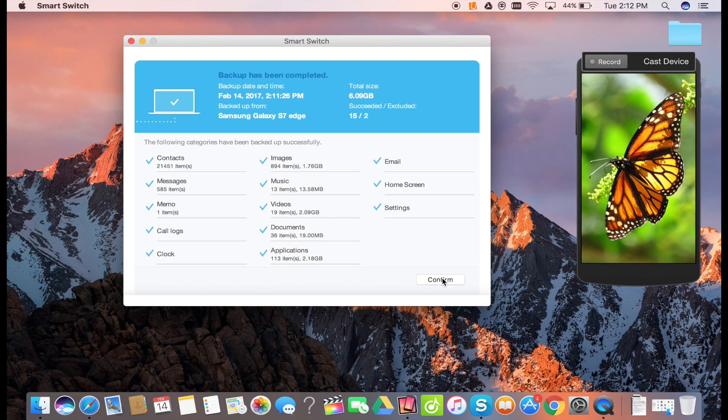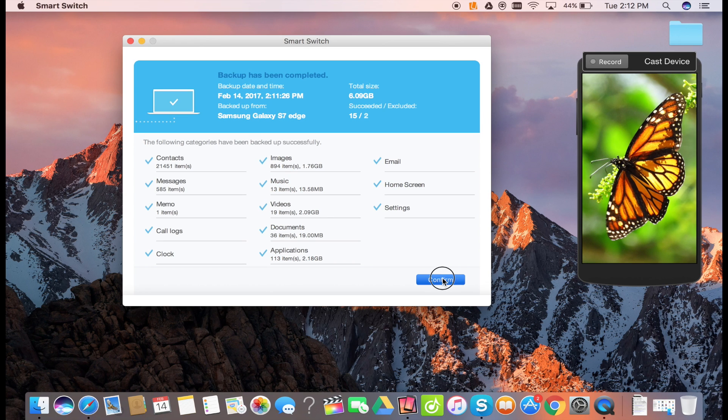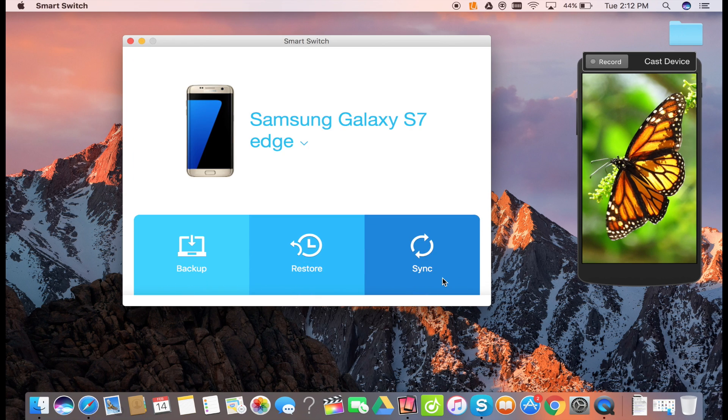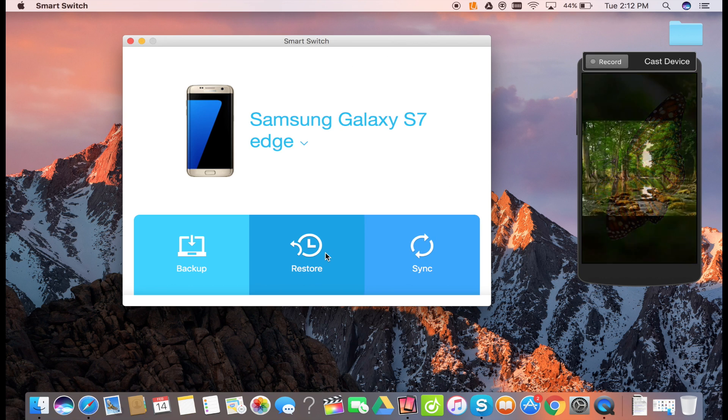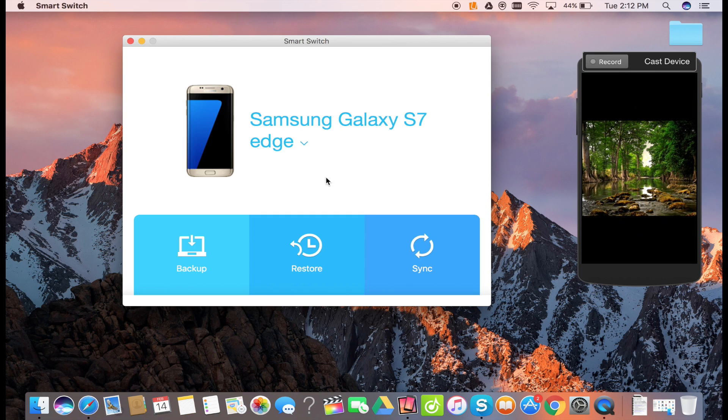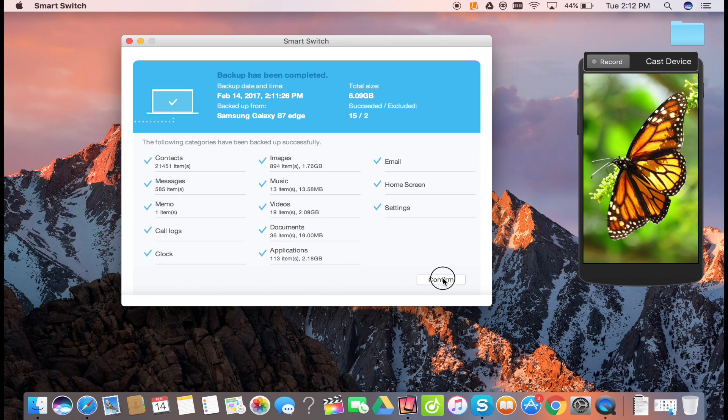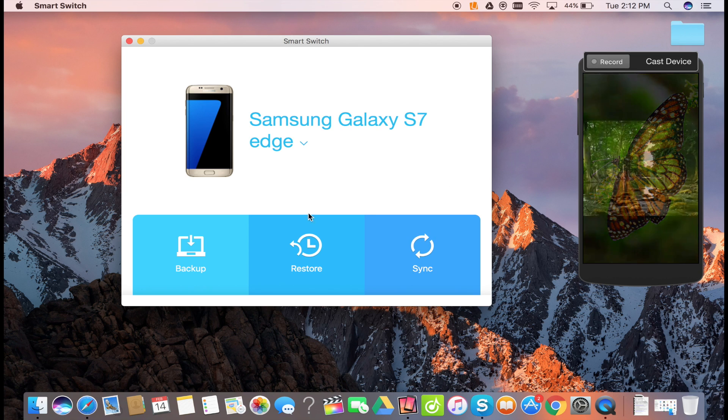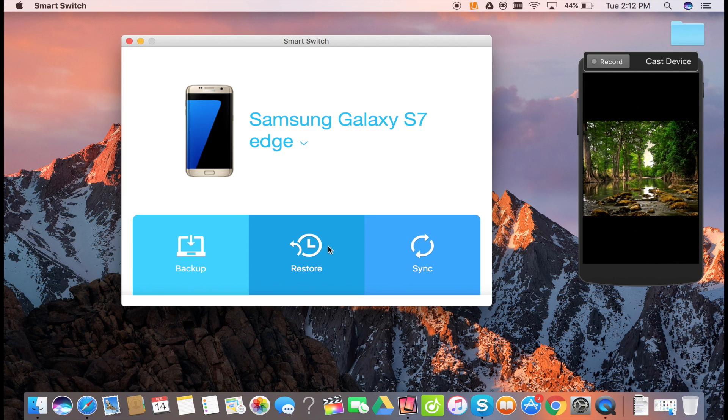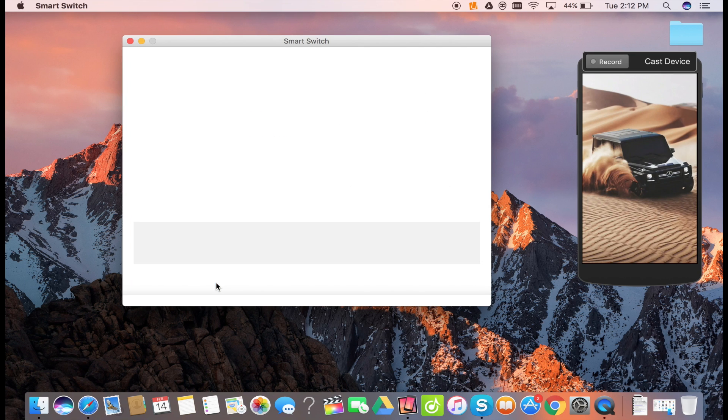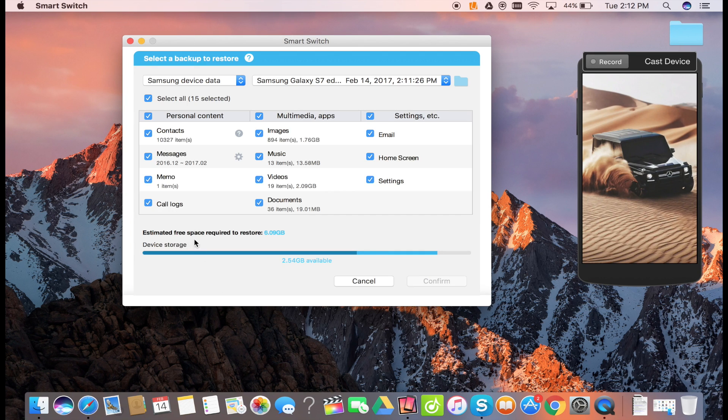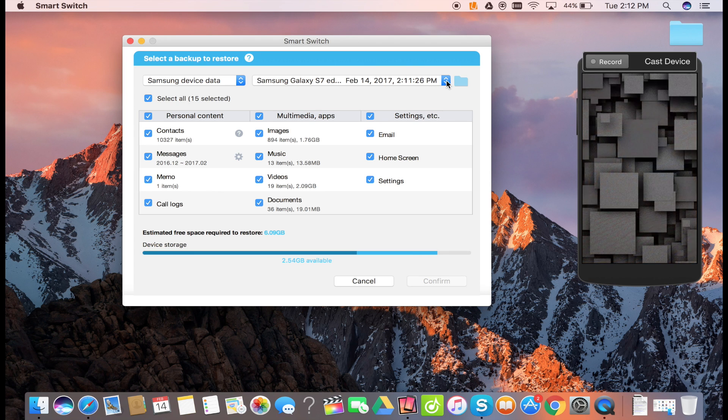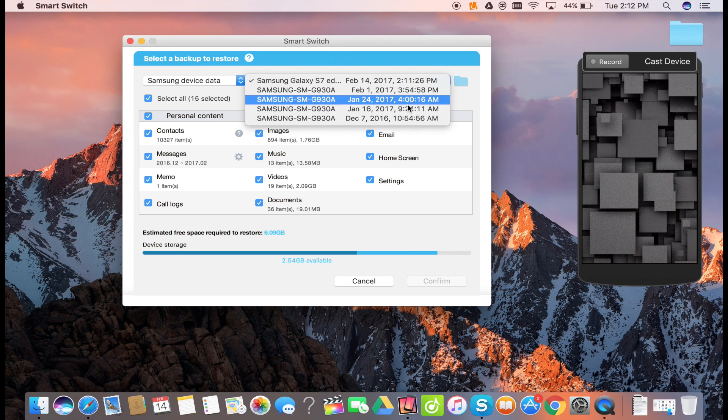Once the backup is finished, you can click confirm. Now you can connect any Samsung smartphone and do a full restore in a very easy manner. Also, the application will give you an option to choose your backup by dates.